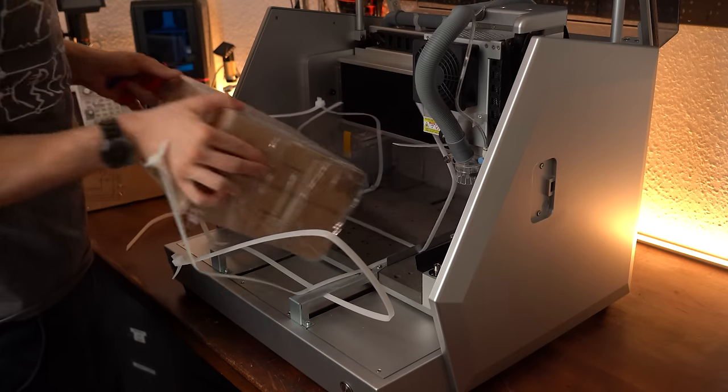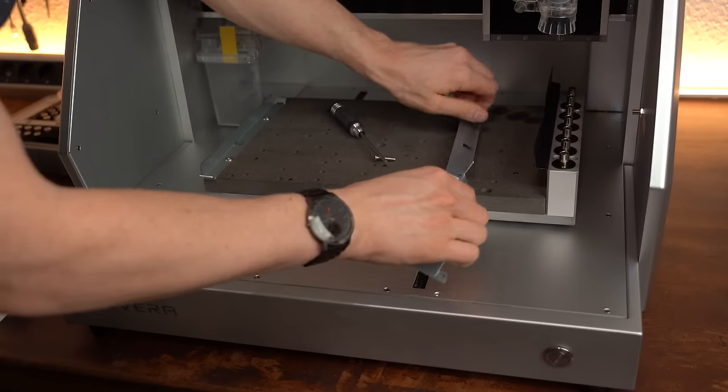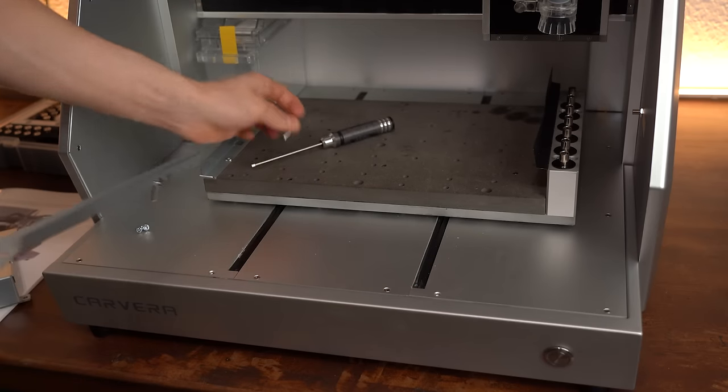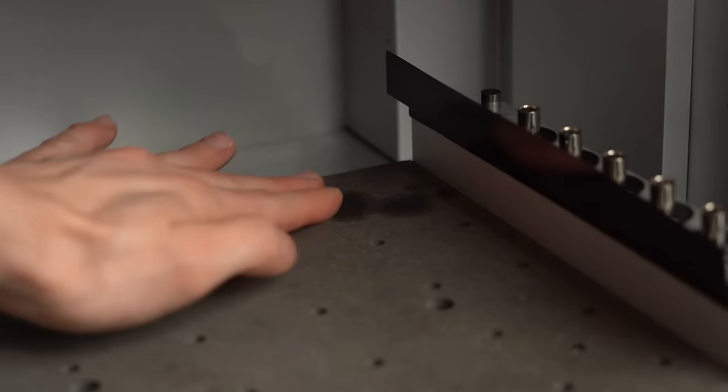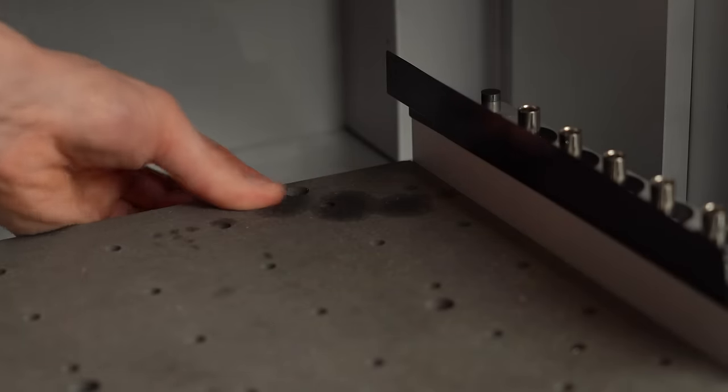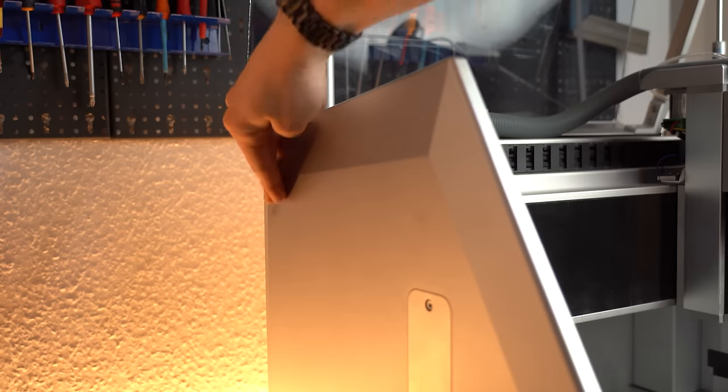While removing the straps and screws that kept everything in place during shipping, I also noticed that my machine apparently came with an oil stain and some smaller scratches, which I honestly didn't care too much about though.